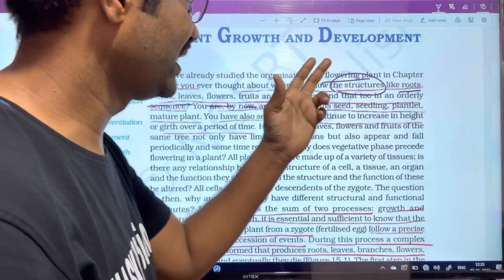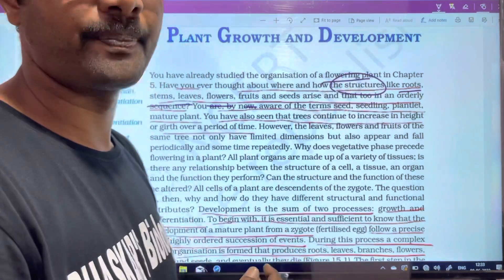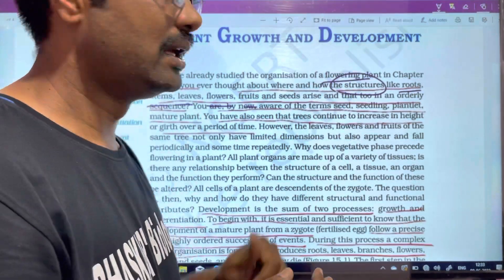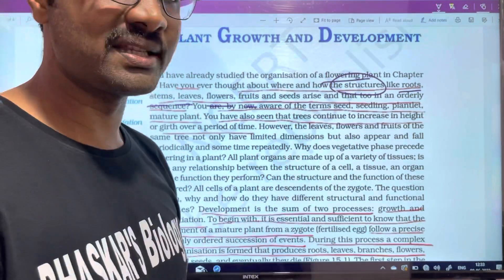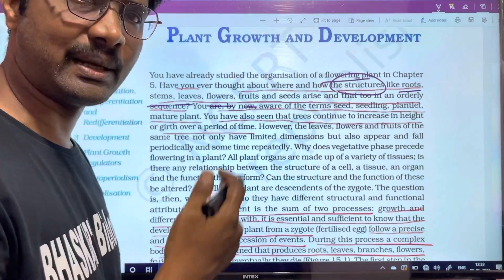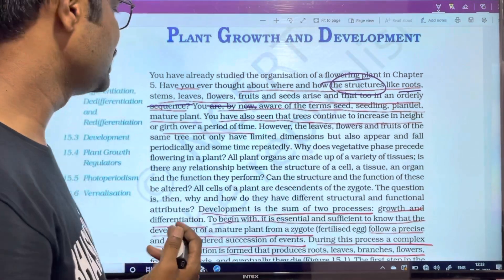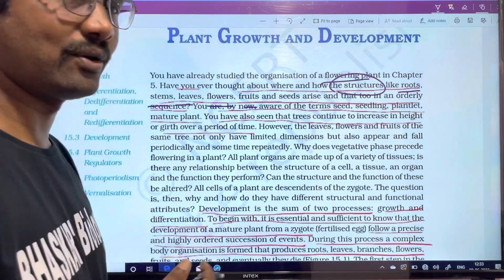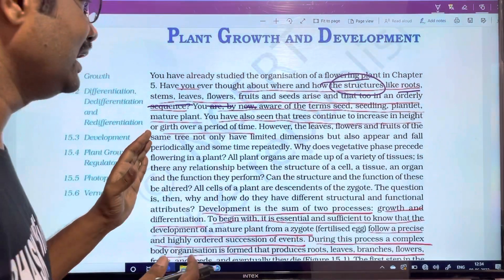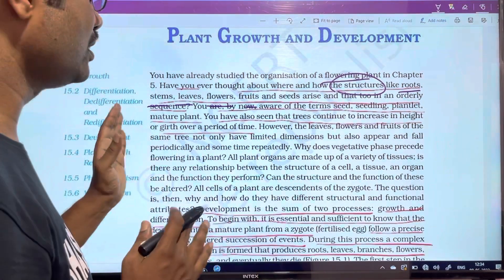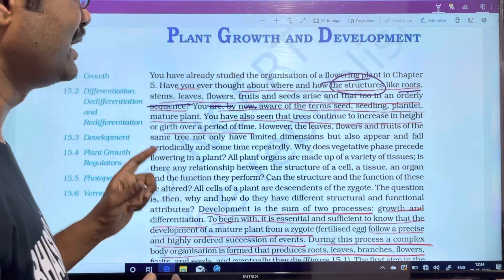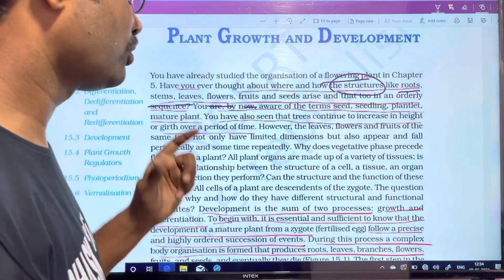For example, roots — the root system: what types are there, what structure is there, and root modifications. Then stems: structure and function. Then leaves. We are going to cover these in sequence as part of plant growth and development.